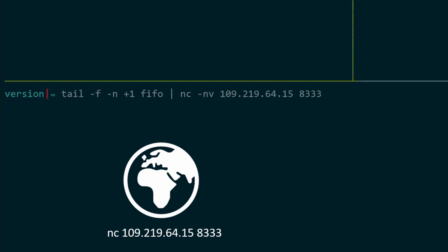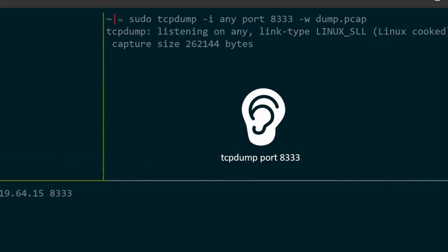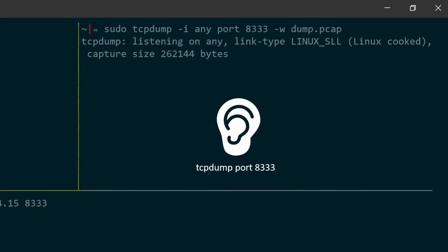Now, this Netcat process will accept the latest line from my FIFO file and it will send this line to this IP address. My TCP dump is also ready to record this message as well as any other incoming messages.